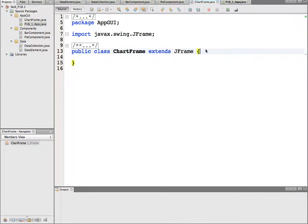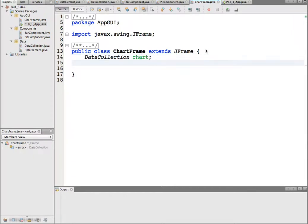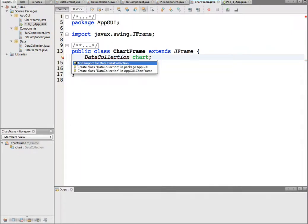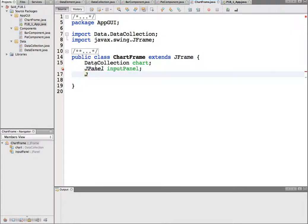Our ChartFrame will have several class variables. The panels need to be class variables and the data collection needs to be a class variable. So create a DataCollection — I'm going to call it 'chart' — and we need to create two panels: a JPanel called 'inputPanel' and another JPanel called 'outputPanel'.